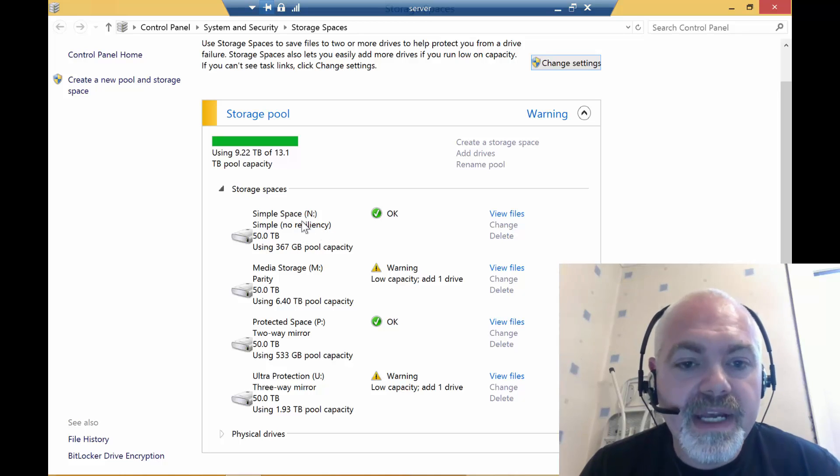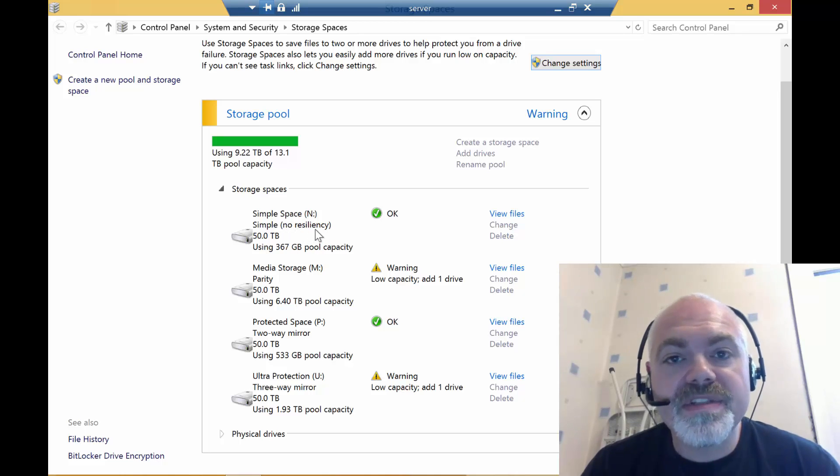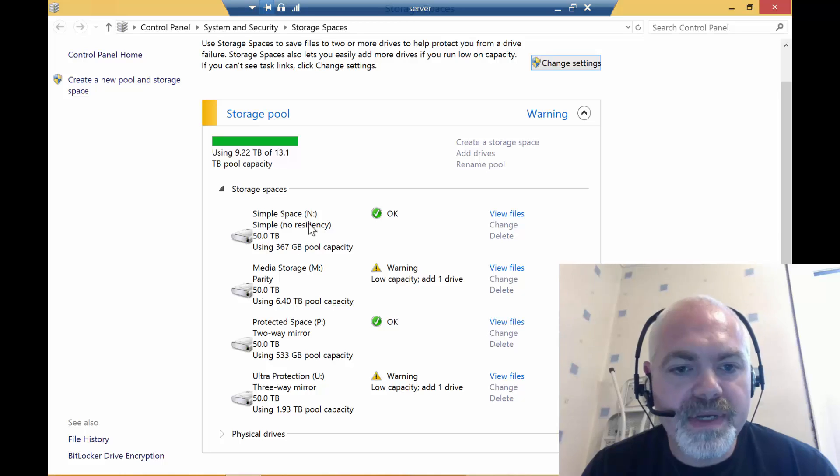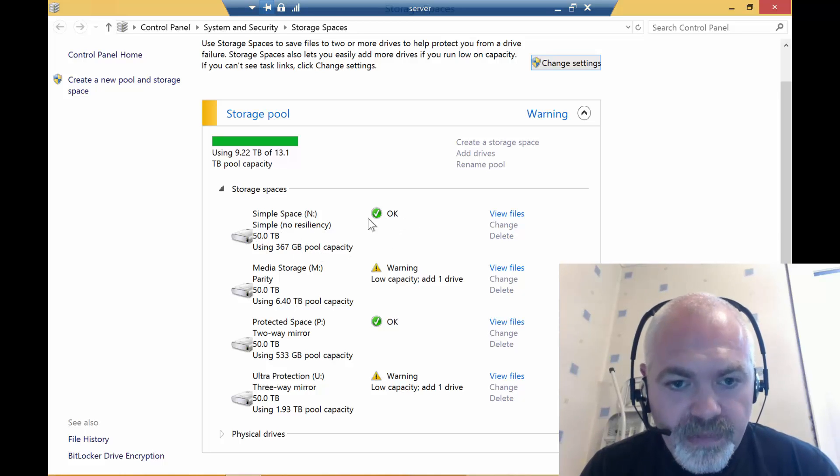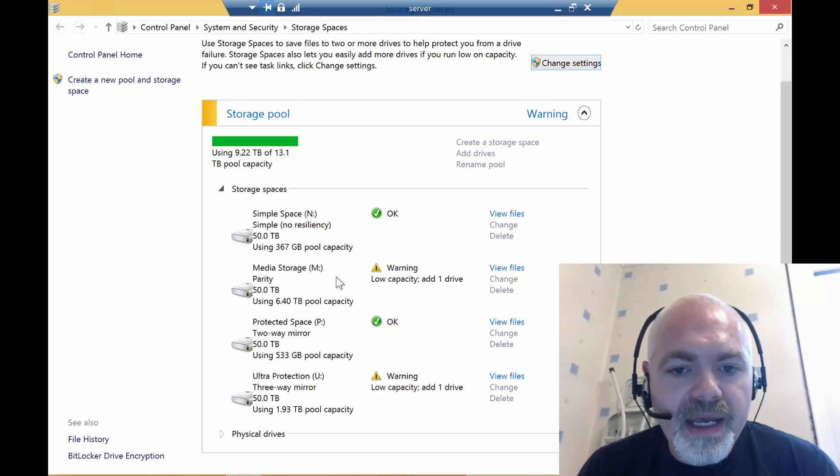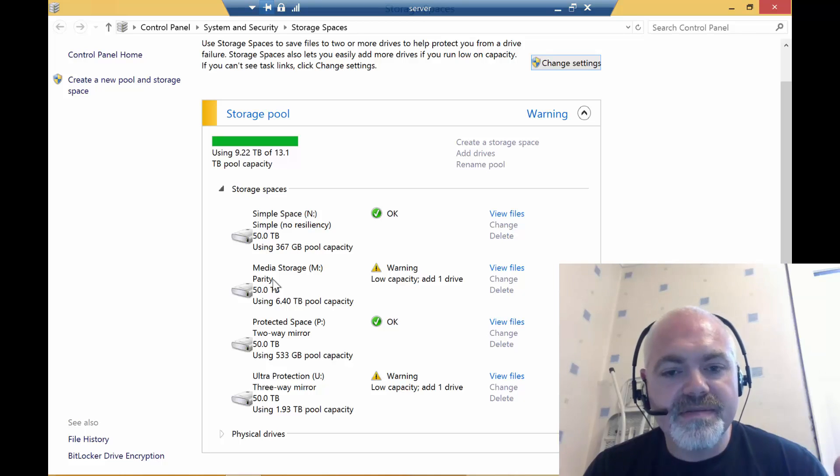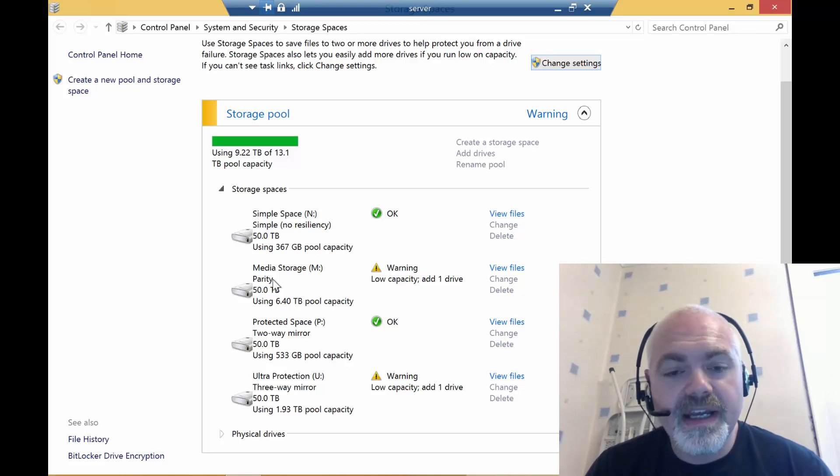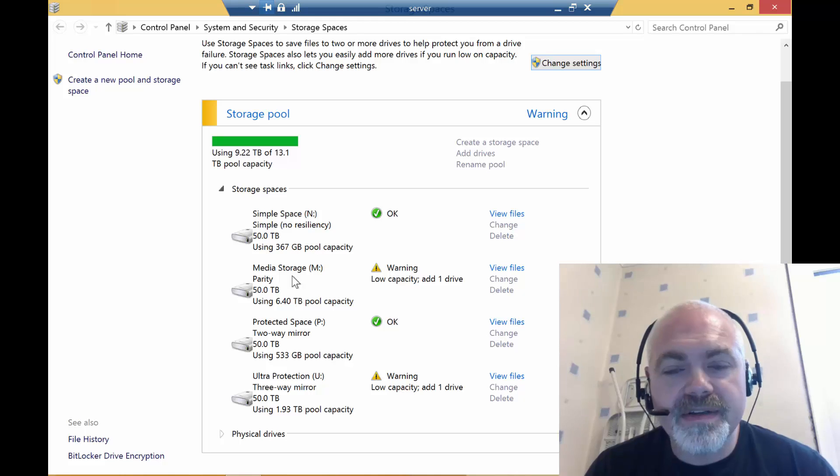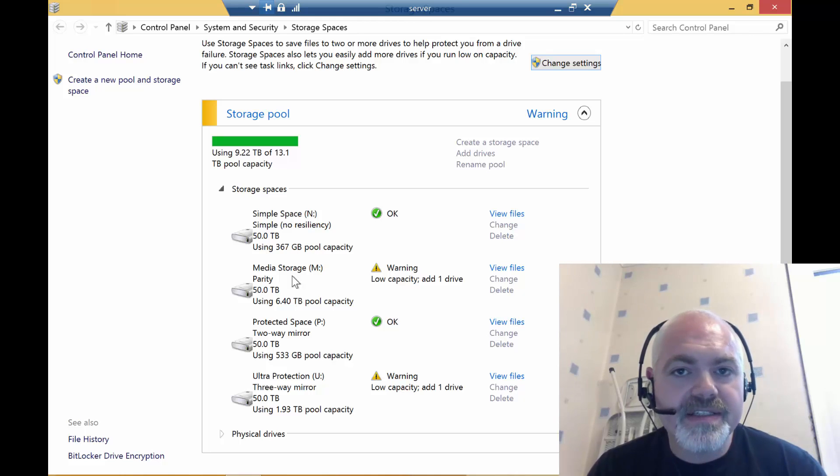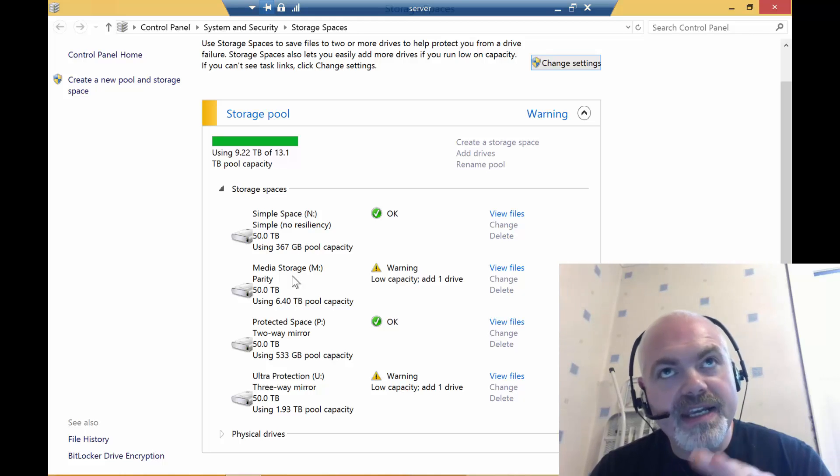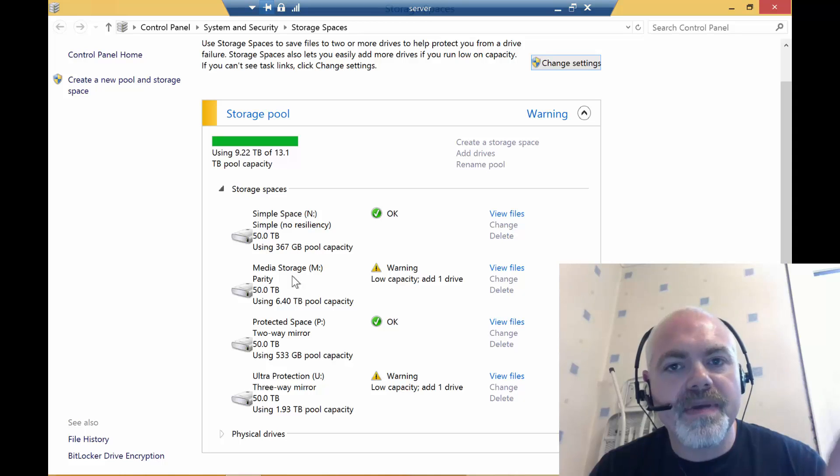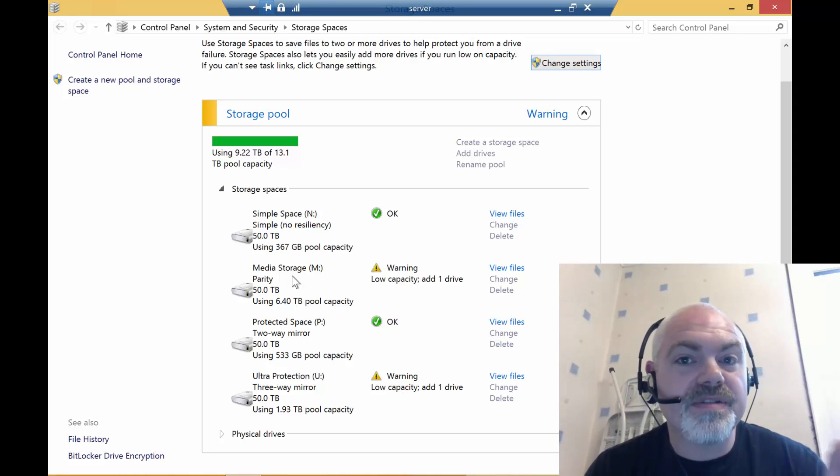I also have a parity drive, so this basically needs a minimum of three disks. I use that for all of my media, so it protects the data in case of failure but is low on the amount of space it takes to actually recover.